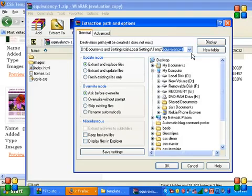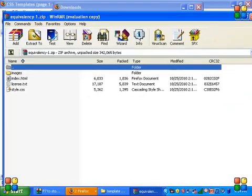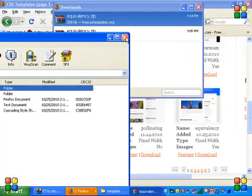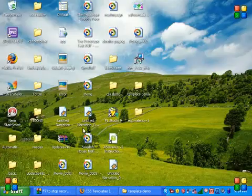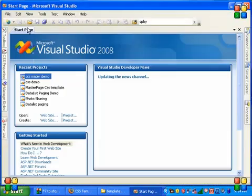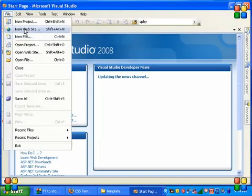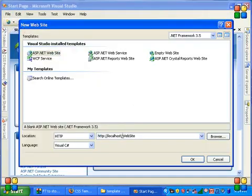Copy this name. I have extracted all the files. Now open Visual Studio or Visual Web Developer and create a new website.